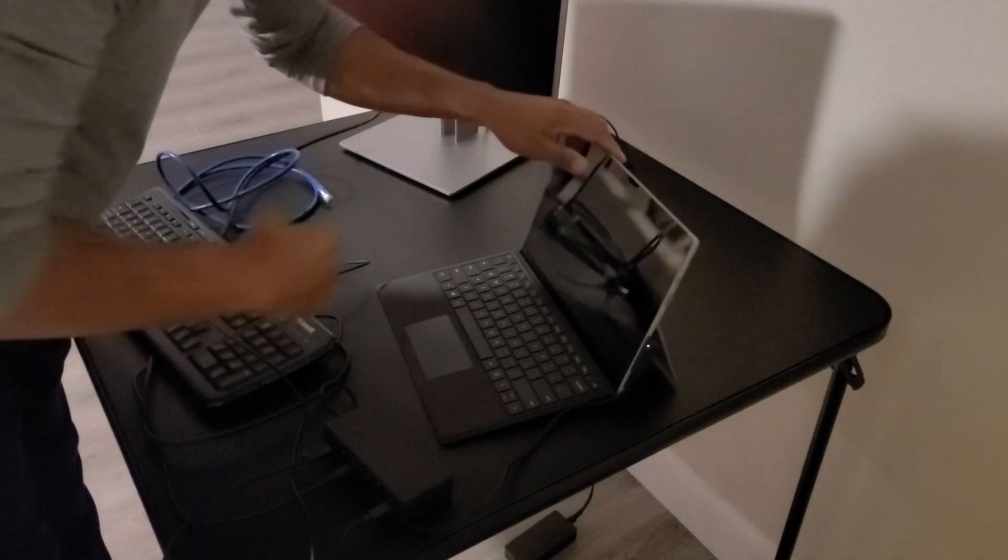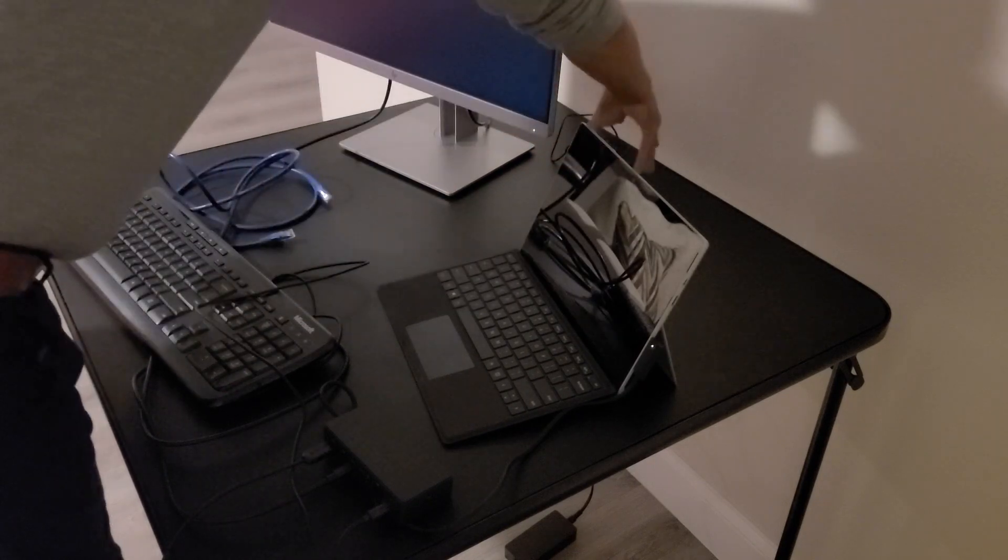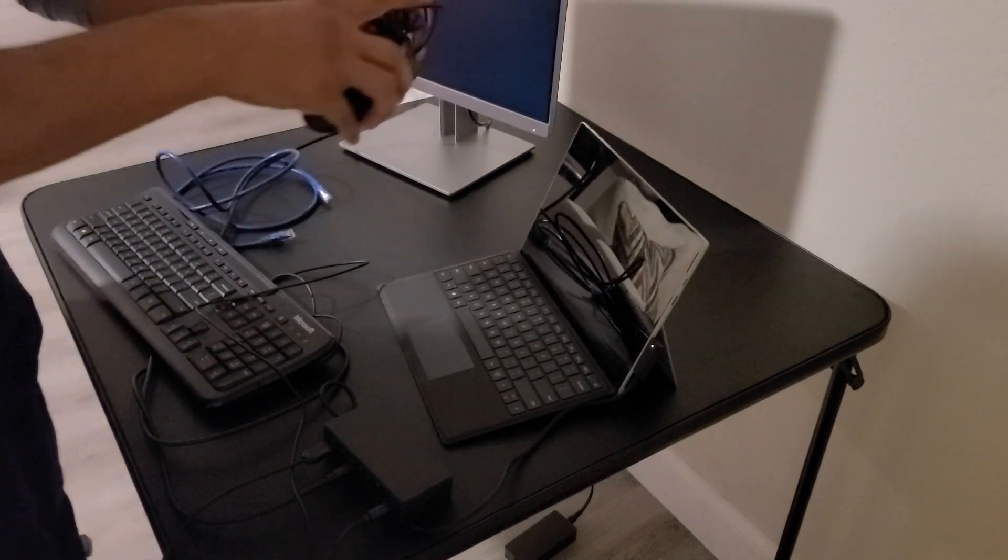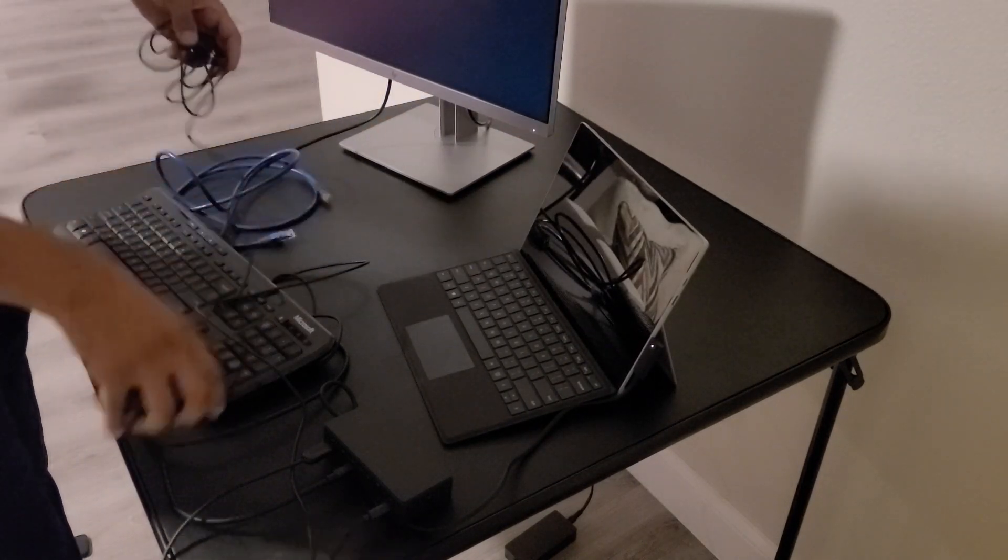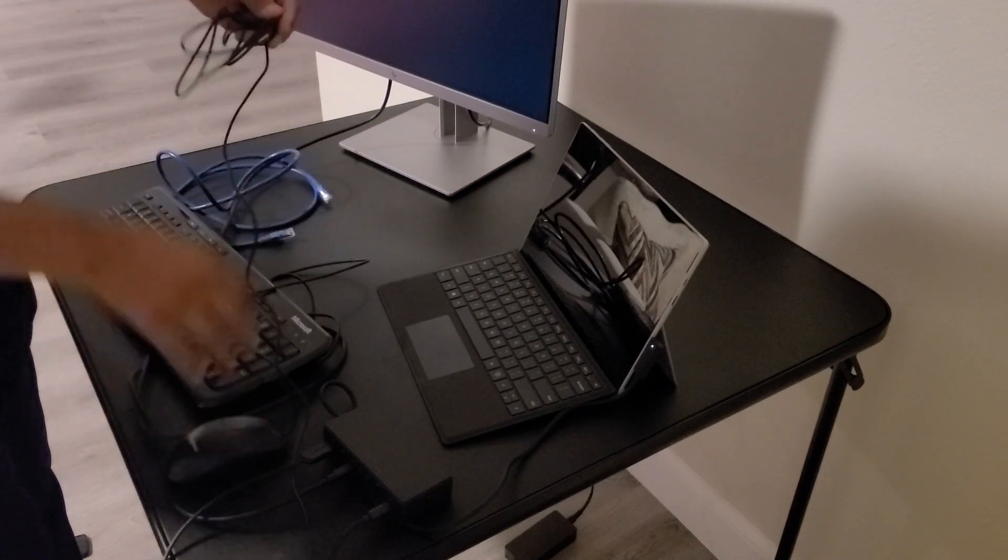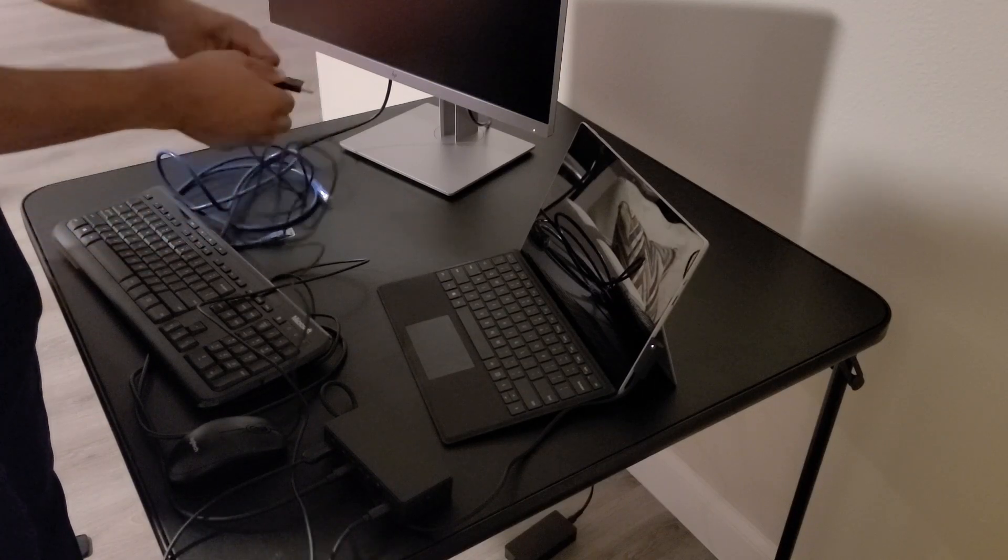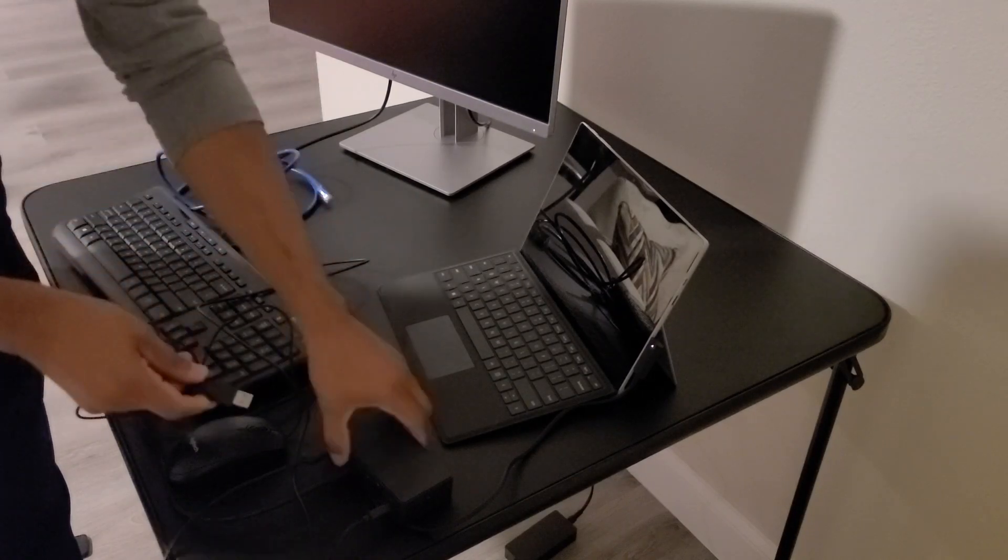And then we'll go ahead and connect the mouse to the other USB port on the docking station.